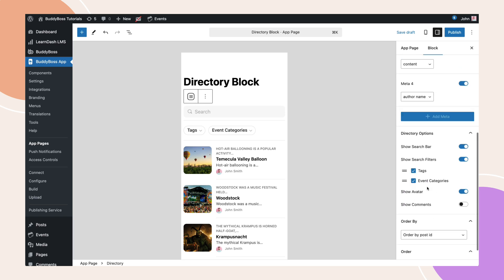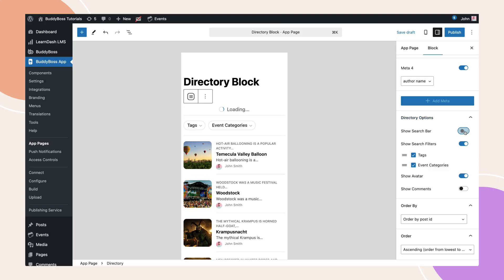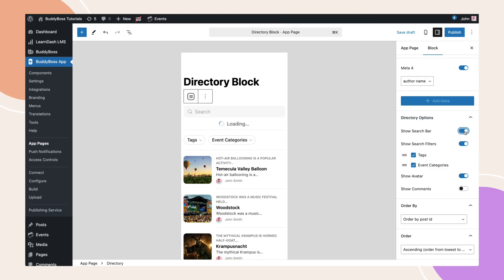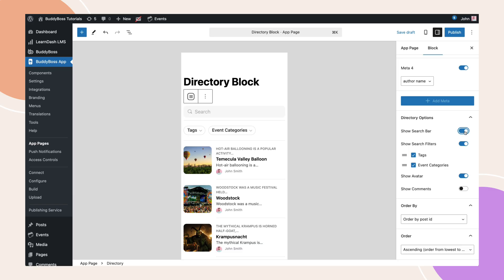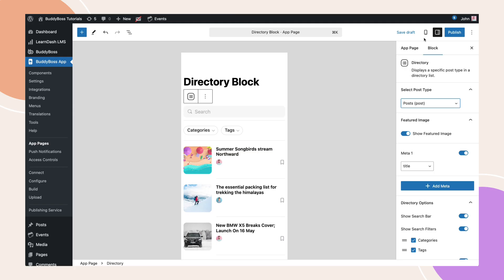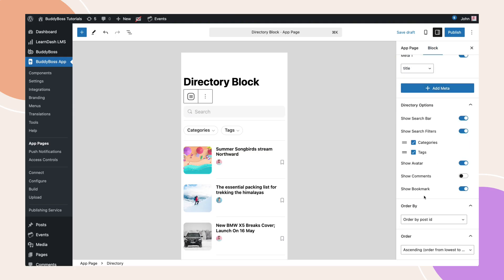Next, let's set up the directory options. These settings are straightforward. Simply enable or disable the options you want to include. Keep in mind that some options depend on your site's active settings or components. For example, if you selected posts here and the bookmarking setting is disabled, the show bookmark option won't be available.